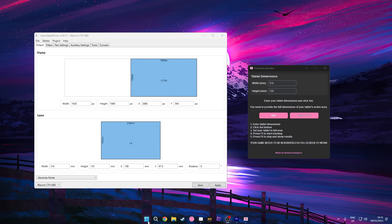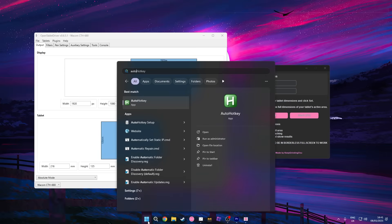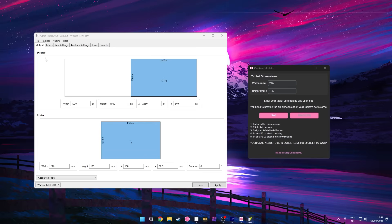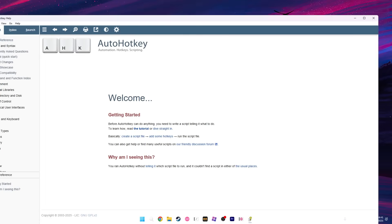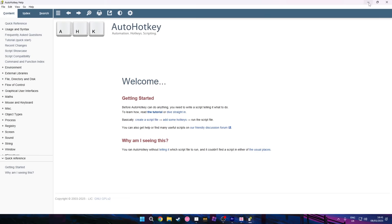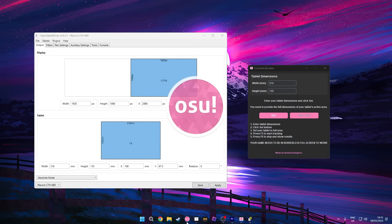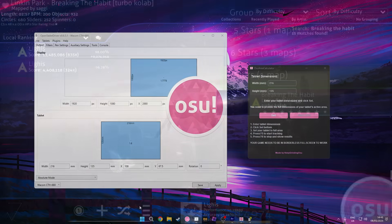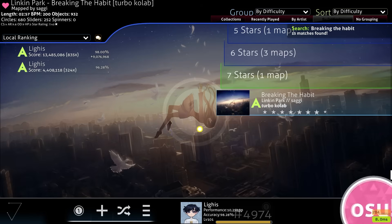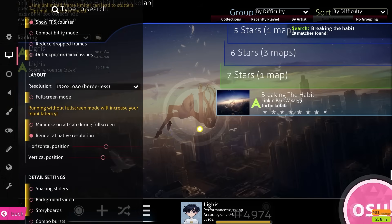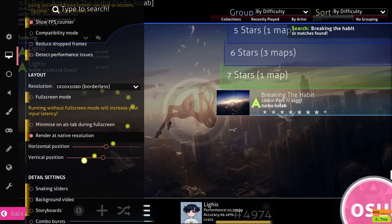Next, open up AutoHotkey — it opened up on my second monitor here — just have it running in the background when you open osu. You also have to set your game to borderless, since the calculator will not work otherwise.